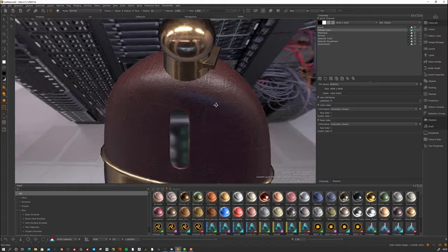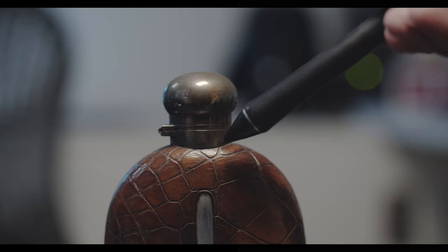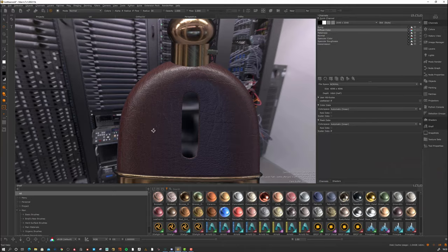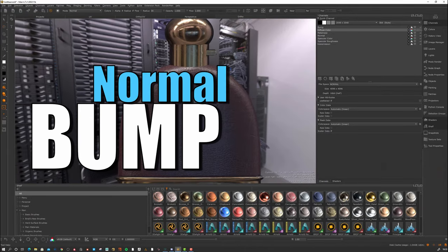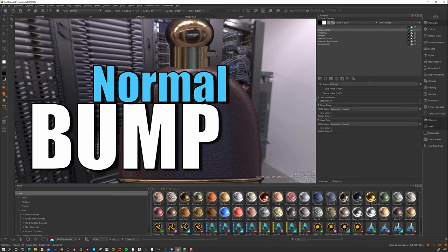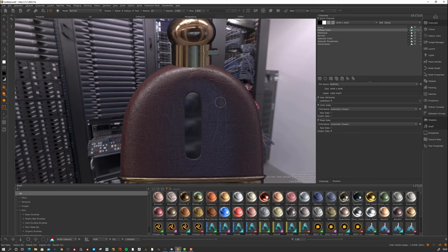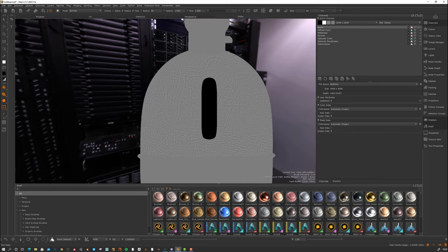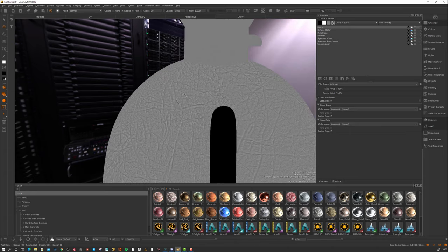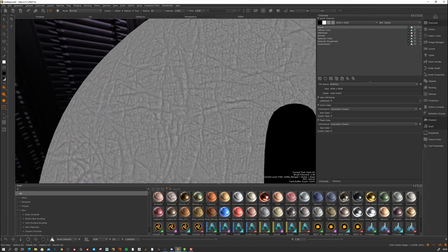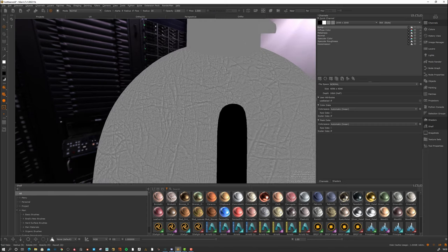We can see there's a lot of other things going on — we have this kind of leathery stuff here. How do we do that? That's where bump maps and normal maps come into play. Let's take a look at the bump map first. You can see this leathery effect — when something is brighter it goes up, and when it's darker it goes down.